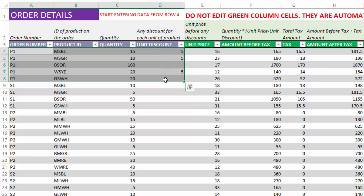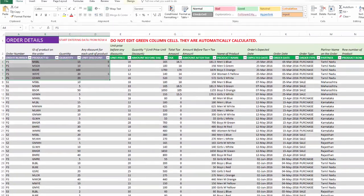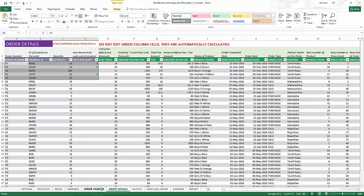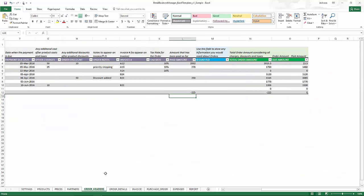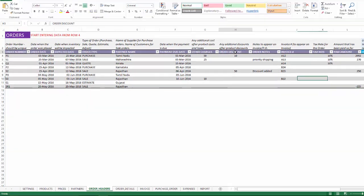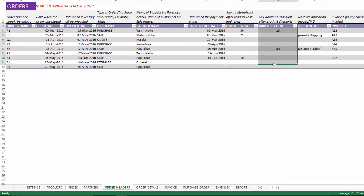There can also be order level discount. When the order table or order headers, you will see order discount. This order discount is the discount amount on top of any product level discount.